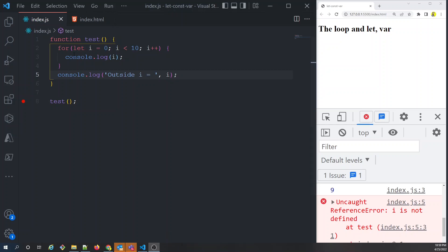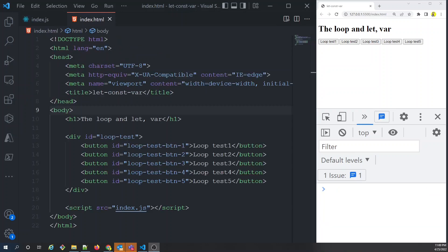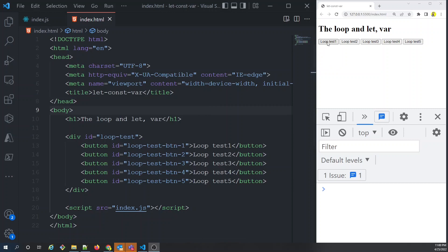This is a very important difference to keep in mind, because otherwise you'll introduce bugs. Now the next example is much more interesting. We have a bunch of buttons — five buttons — laid out with names like 'loop test one', 'loop test two', up to 'loop test five'. The expectation is that clicking each button prints its corresponding number.